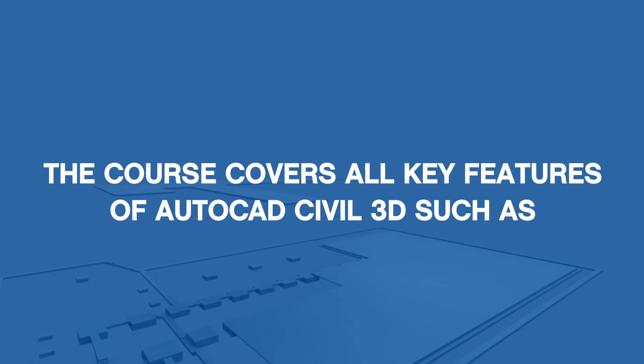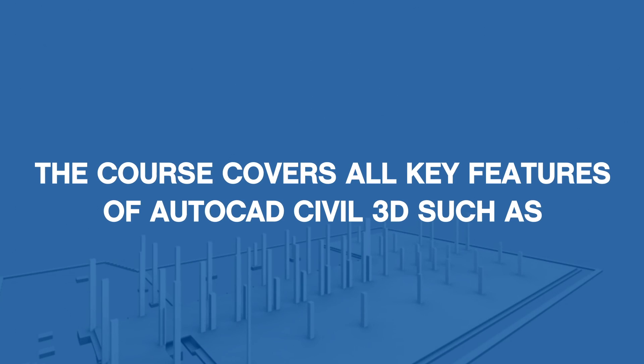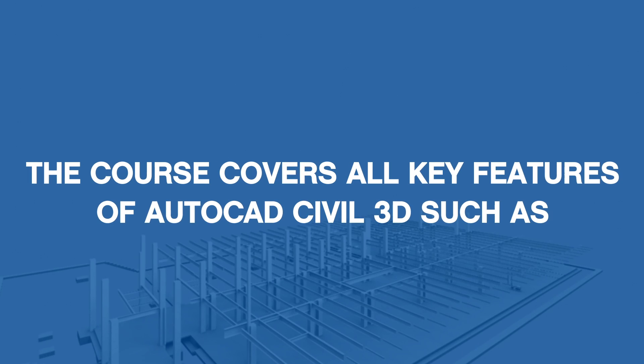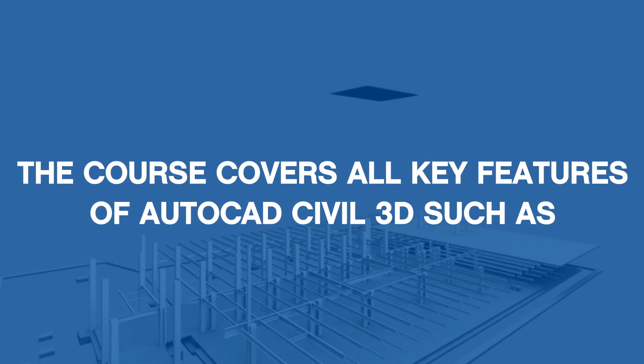In addition to calculating material quantities and generating reports. The course covers the key features of AutoCAD Civil 3D.